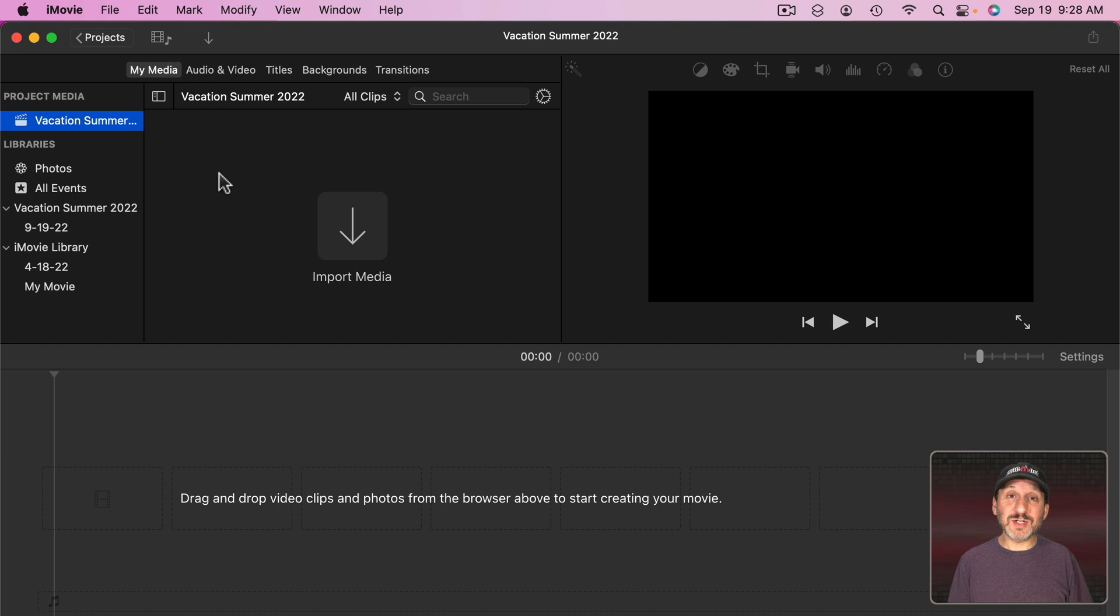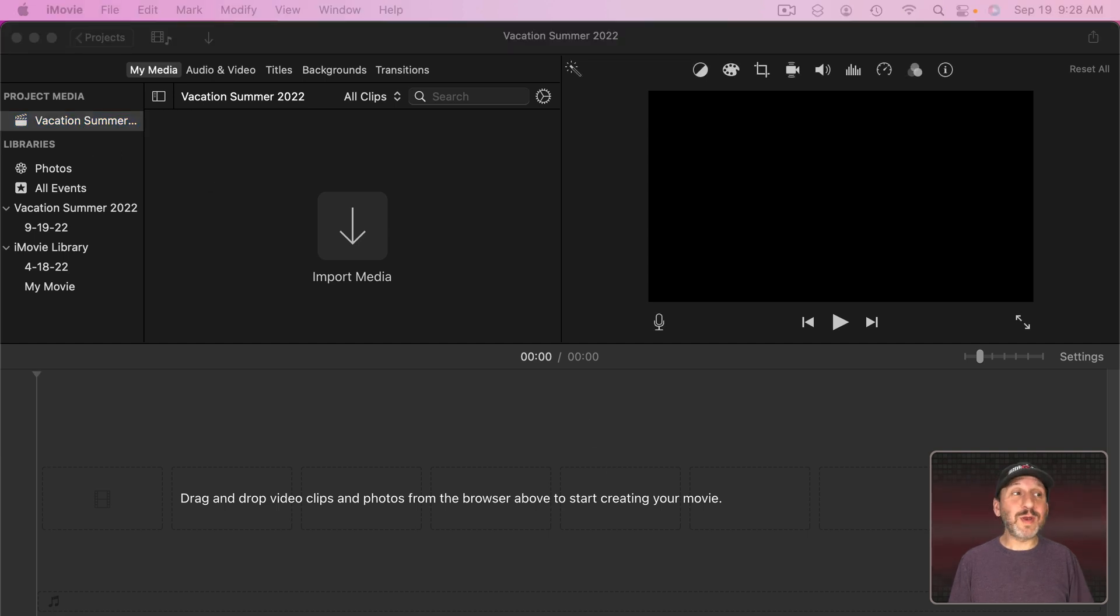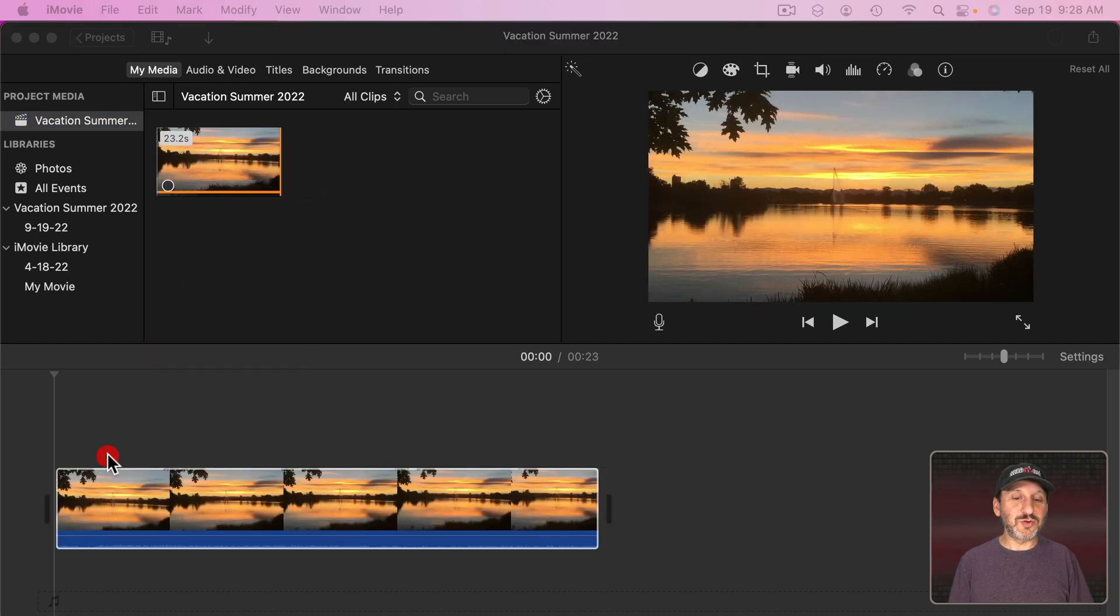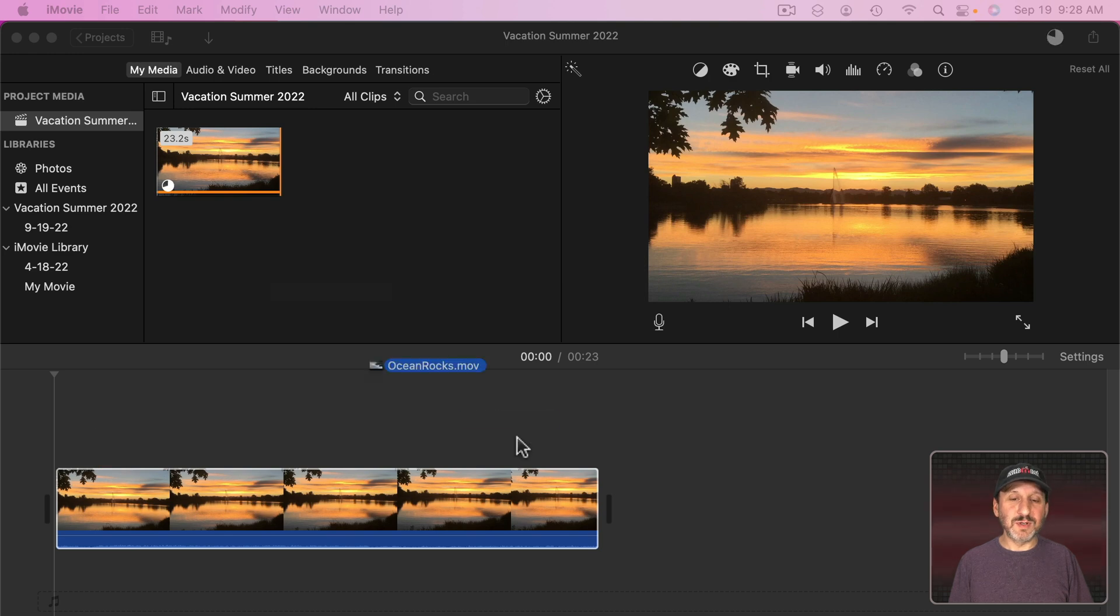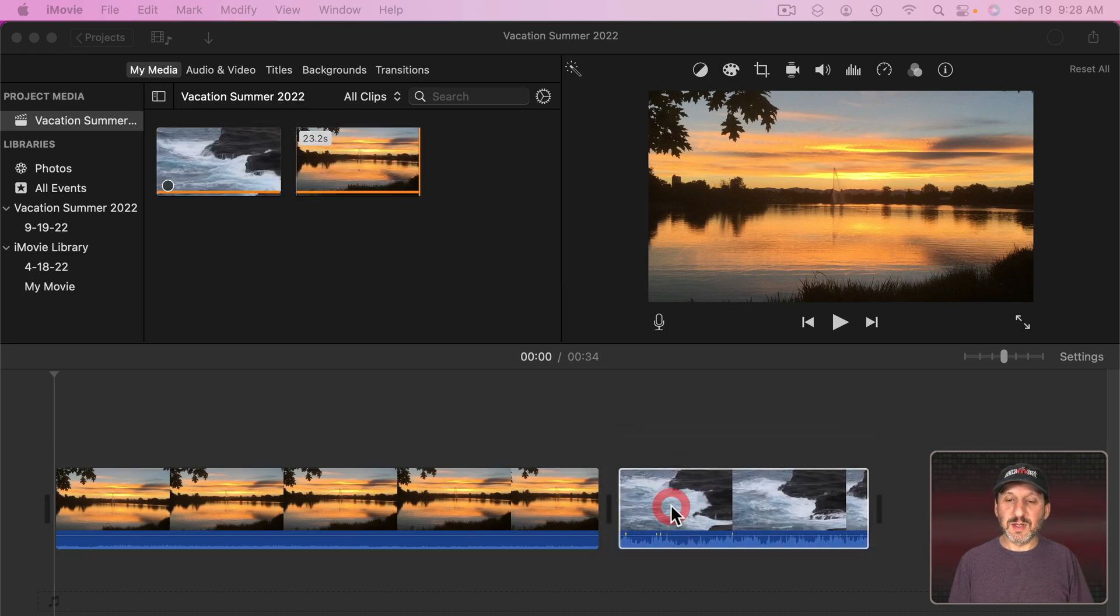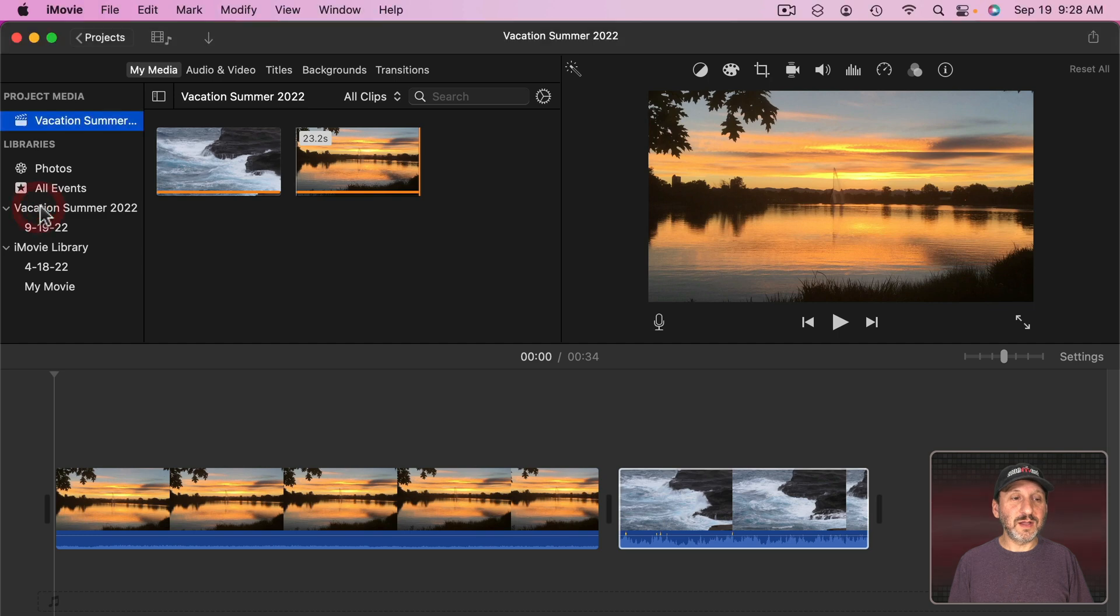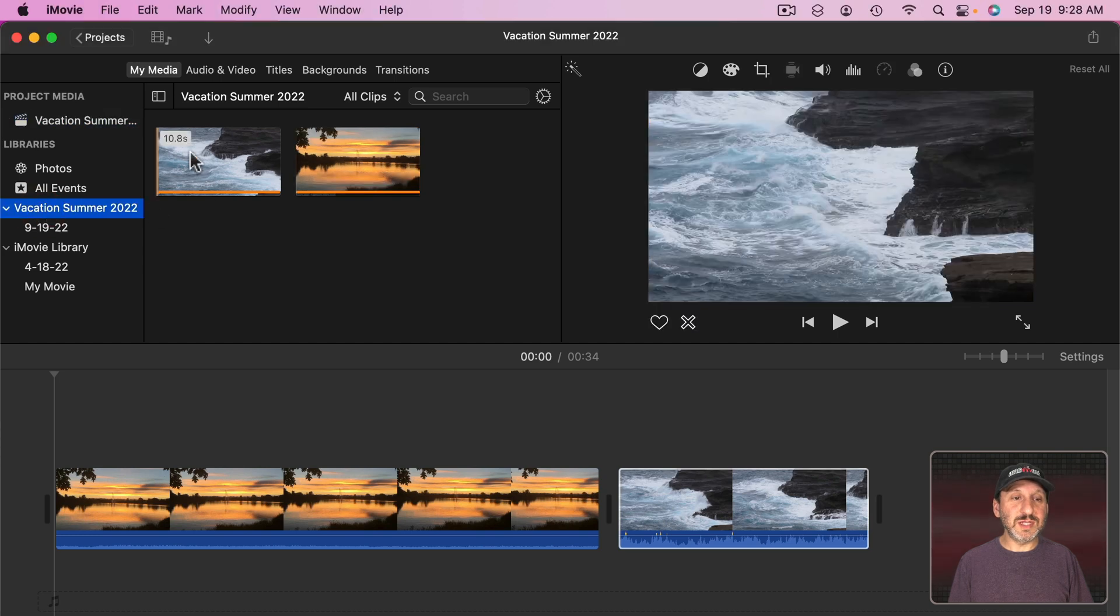So it's very easy to associate the project and the library together. Now I can go and add what I want here. So I can drag and drop clips into this and I could see here that now both of these clips exist in this library here.